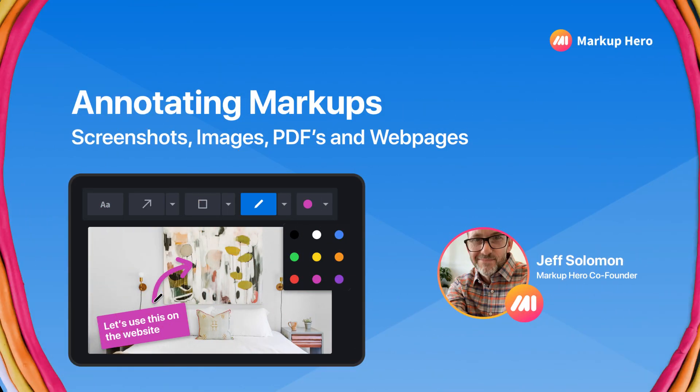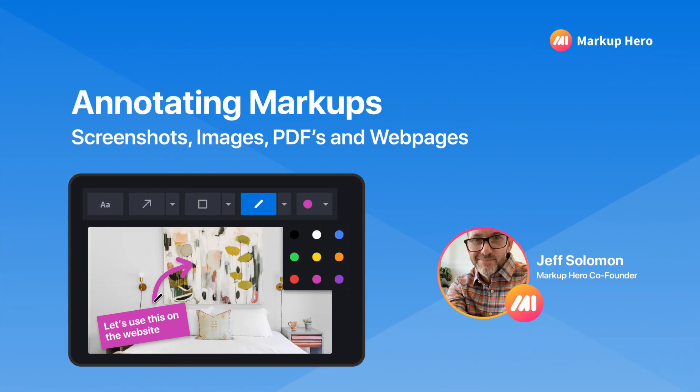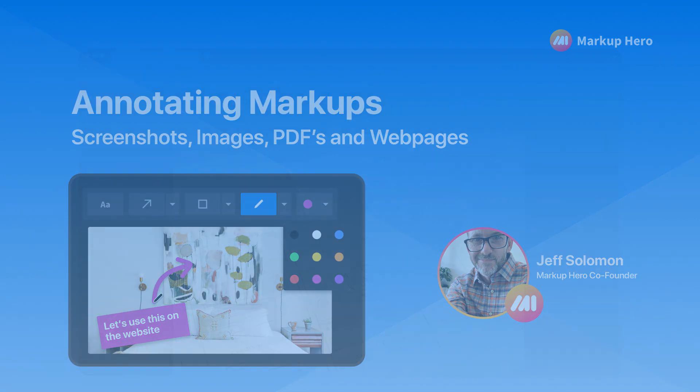After you've taken a screenshot, uploaded a PDF or image, or snapped a website, it's time to add annotations.